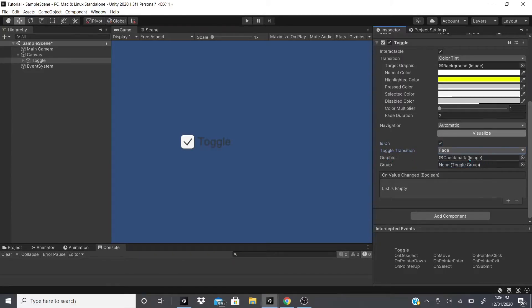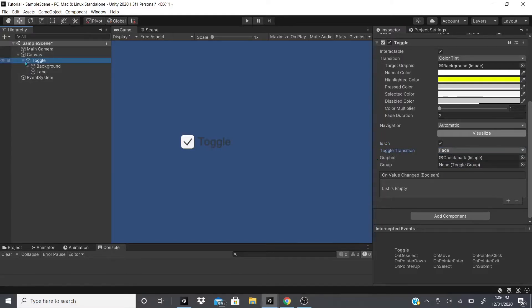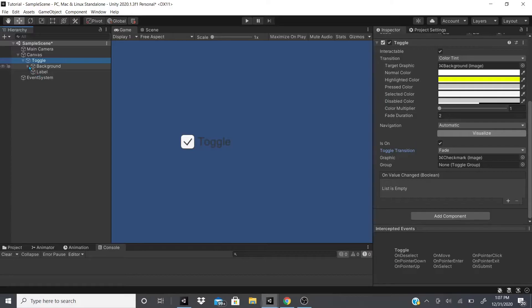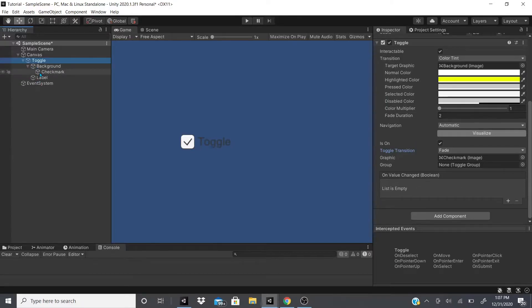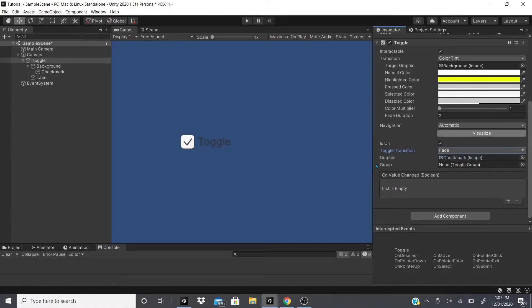And then after that there's graphic. Graphic is just this, if you go down to the child objects there's this checkmark underneath background. If you click background as well, it's just this image right here.